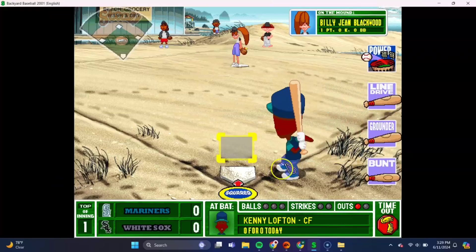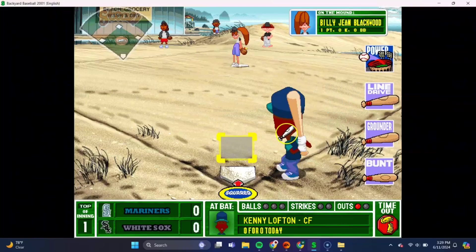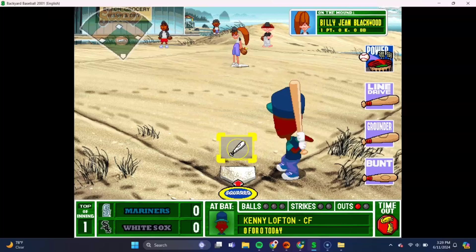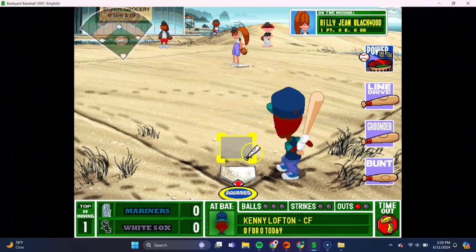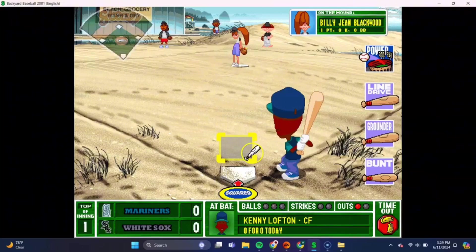Well, there you go. That's how to play Backyard Baseball 2001 on a Windows computer. Please let me know in the comments if you have any questions or if I can help you with anything. But that's all for this video. Thank you and enjoy.